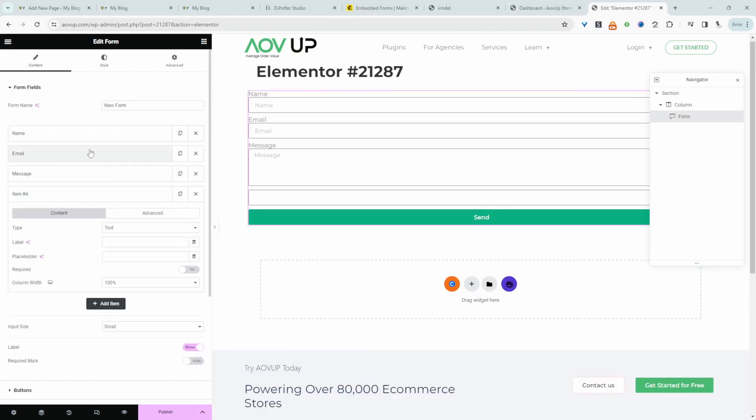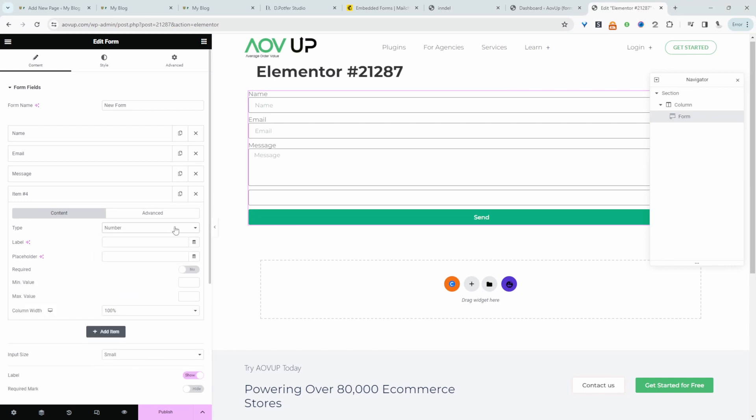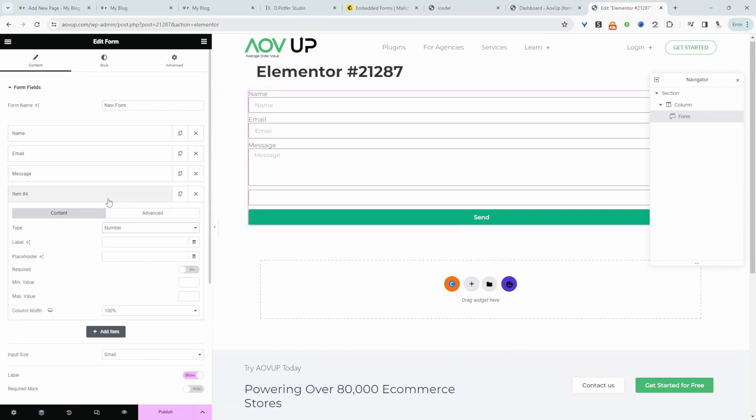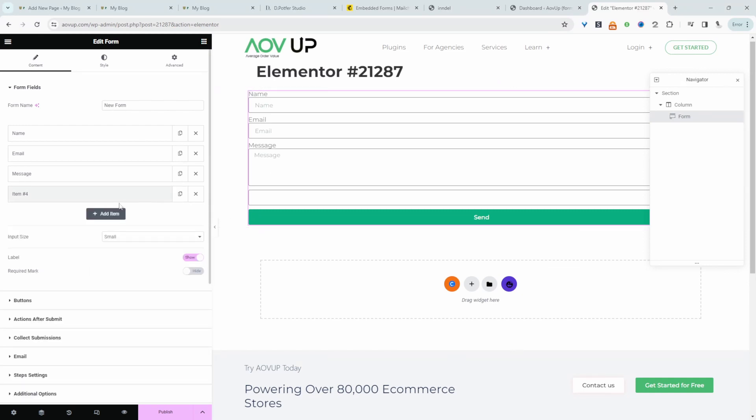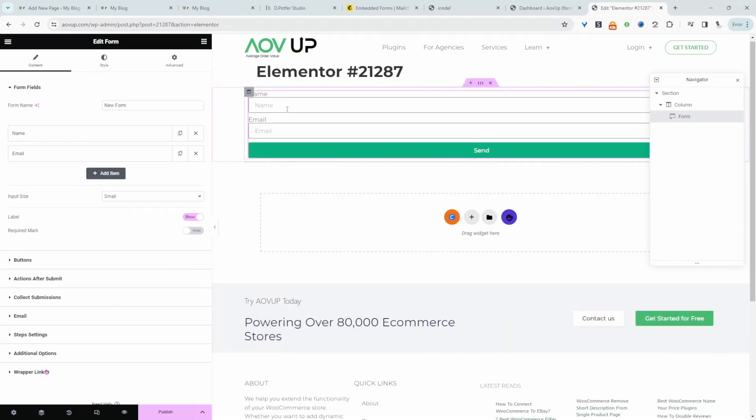Okay so we can add any fields that we need. Right for example we can add a number field here. Not too sure why we need it but we can add it. Okay let's actually just delete it. Right let's delete message as well. So we've just got name and email.